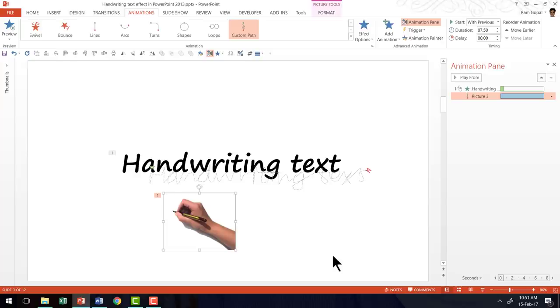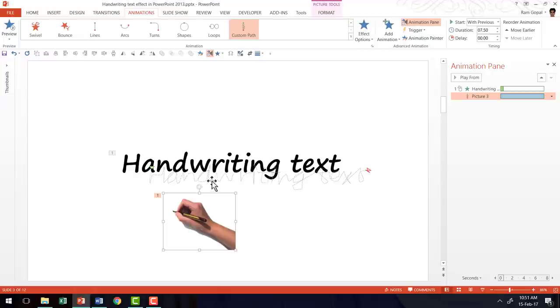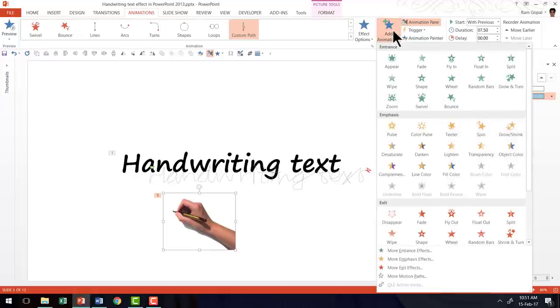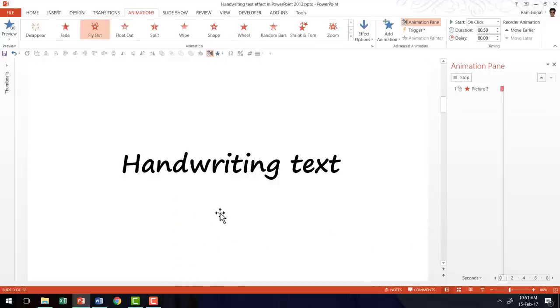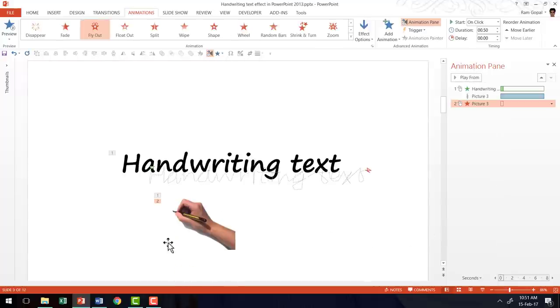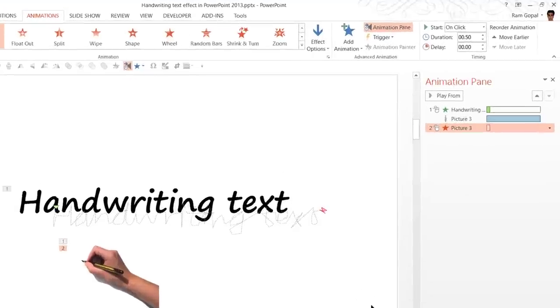Now there is just one more thing we need to do and that is to take the hand out of the scene using an exit animation. So let us select the hand picture here. Go to add animation and then say fly out and that is how the hand goes away. Now this has to happen after previous.